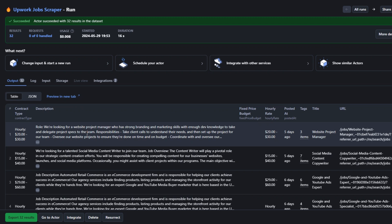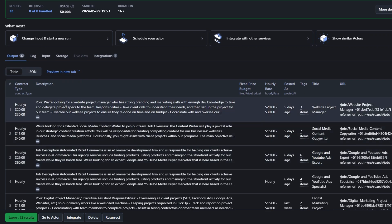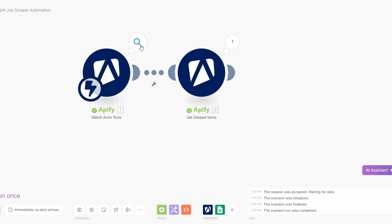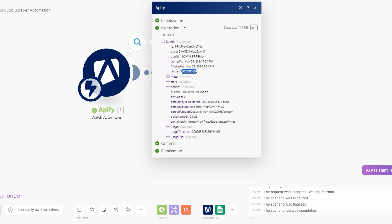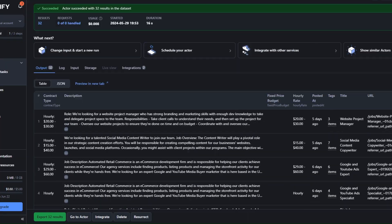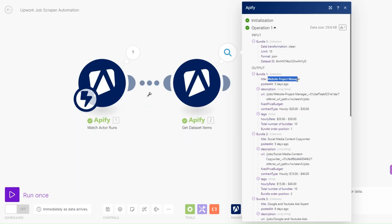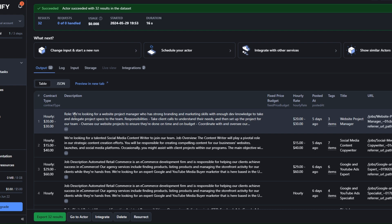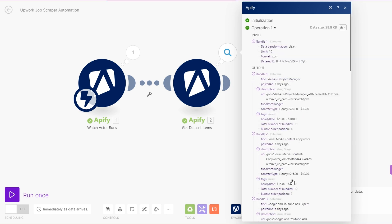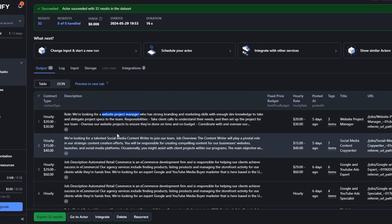We successfully got 32 jobs that involve setting up ClickUp for clients — the first one is looking for a website project manager. Going back to our automation, the first module shows a success status, and the second module is retrieving all the scraped jobs. We can see the job title, when it was posted, the description, the URL, the fixed budget, the contract type, and the hourly rate.